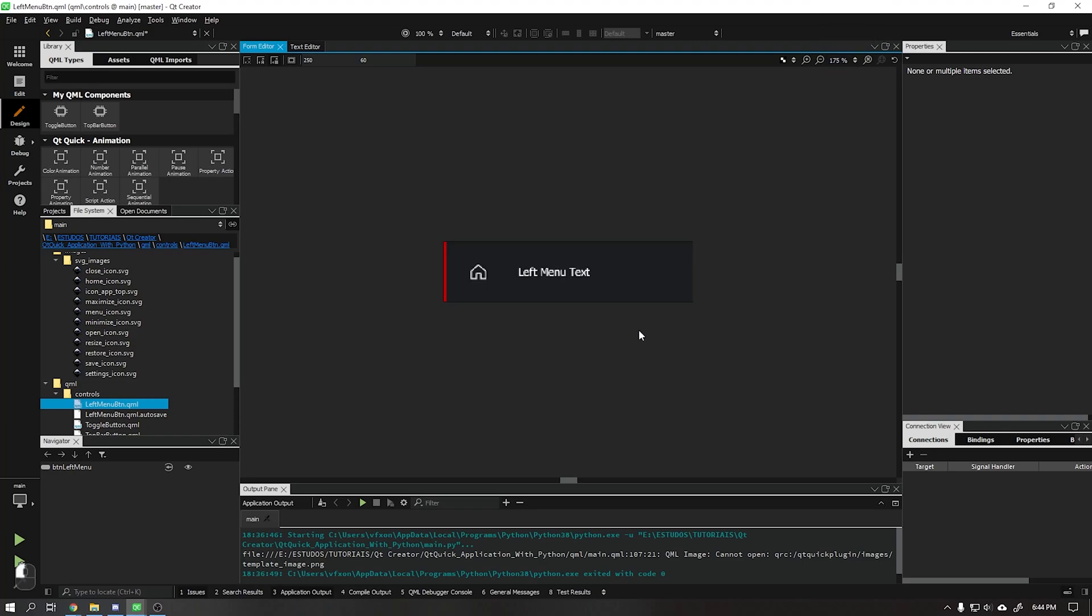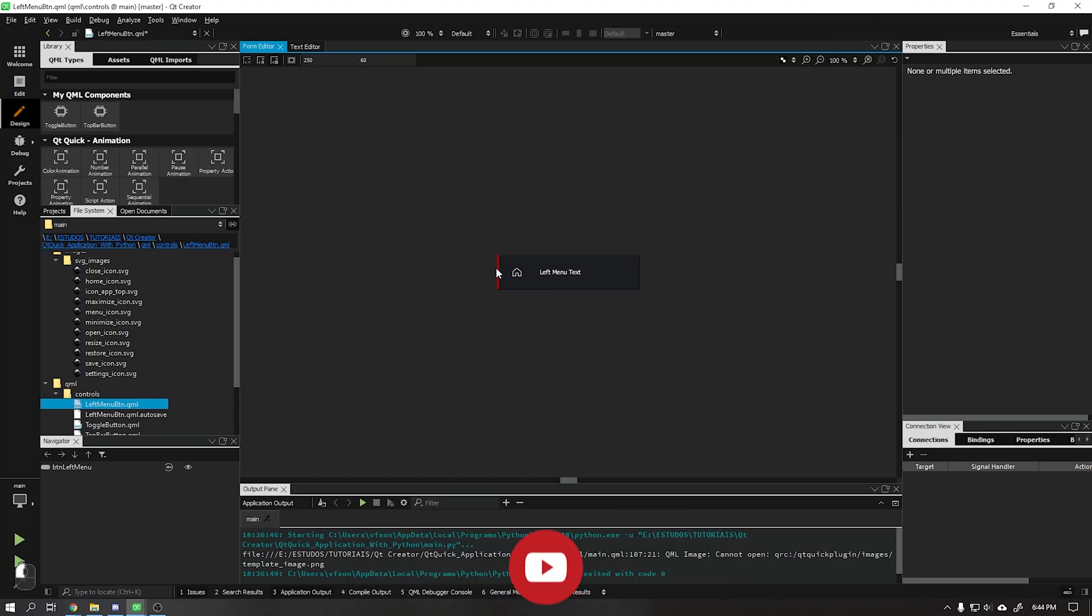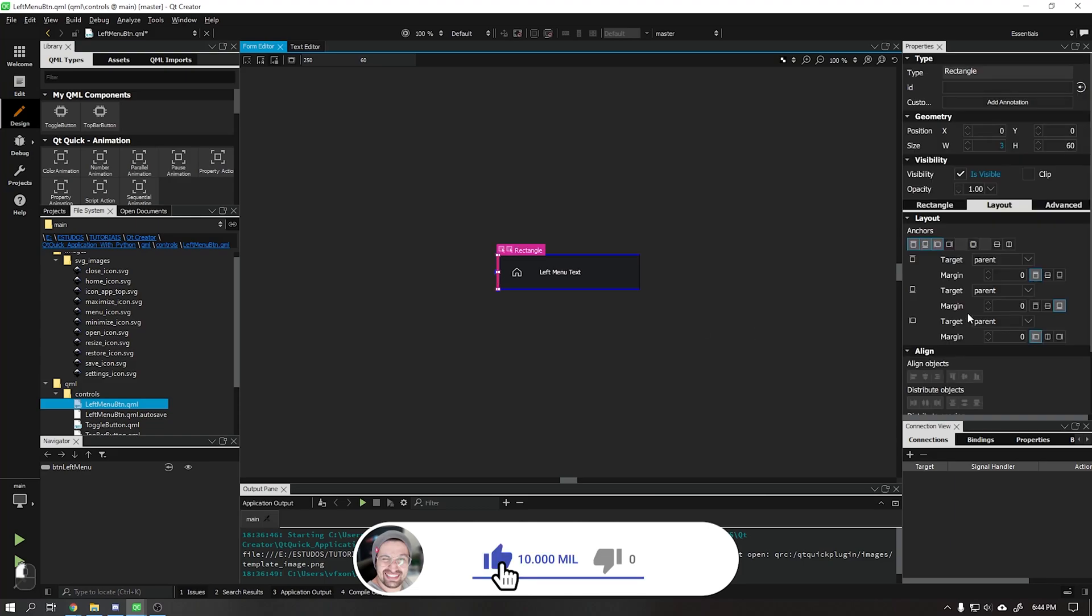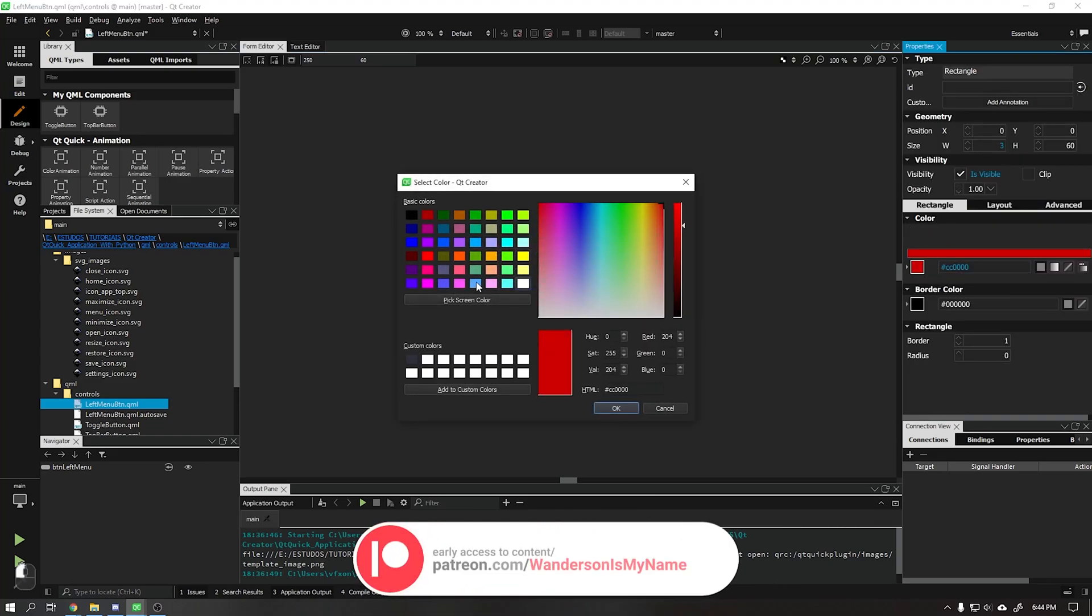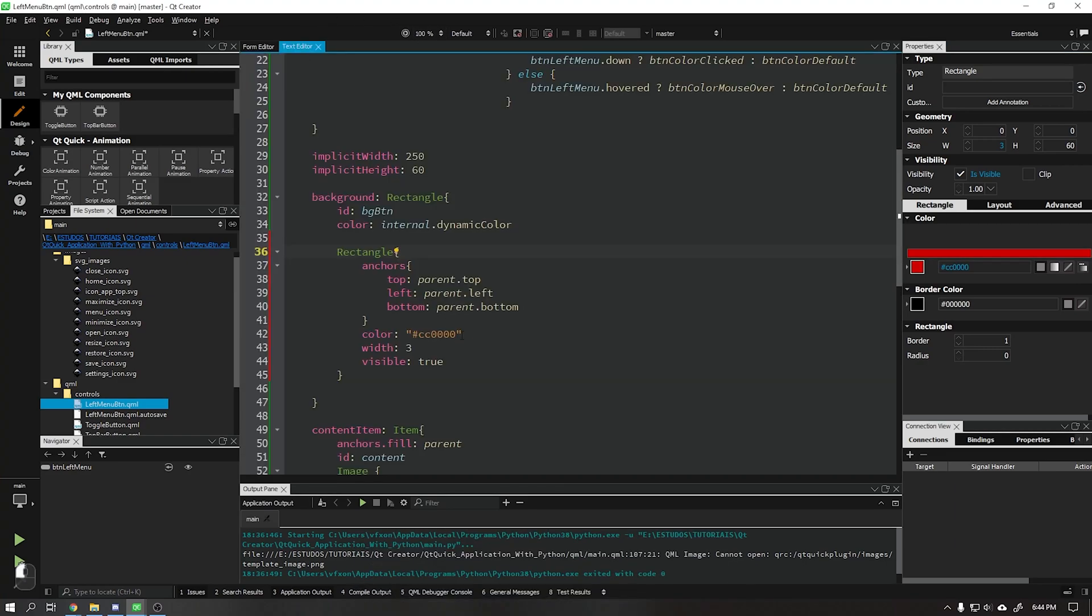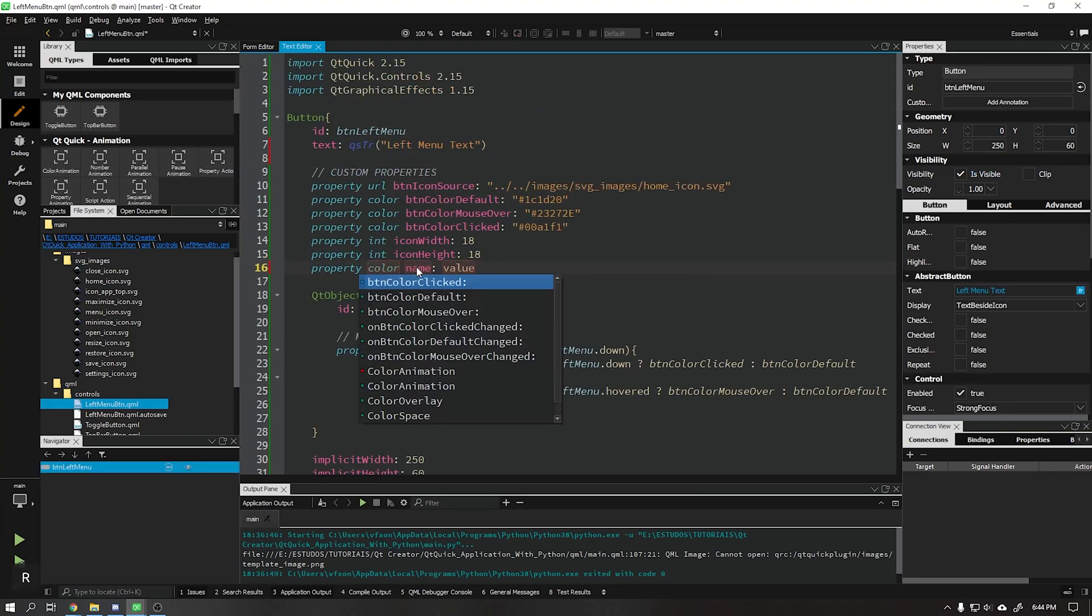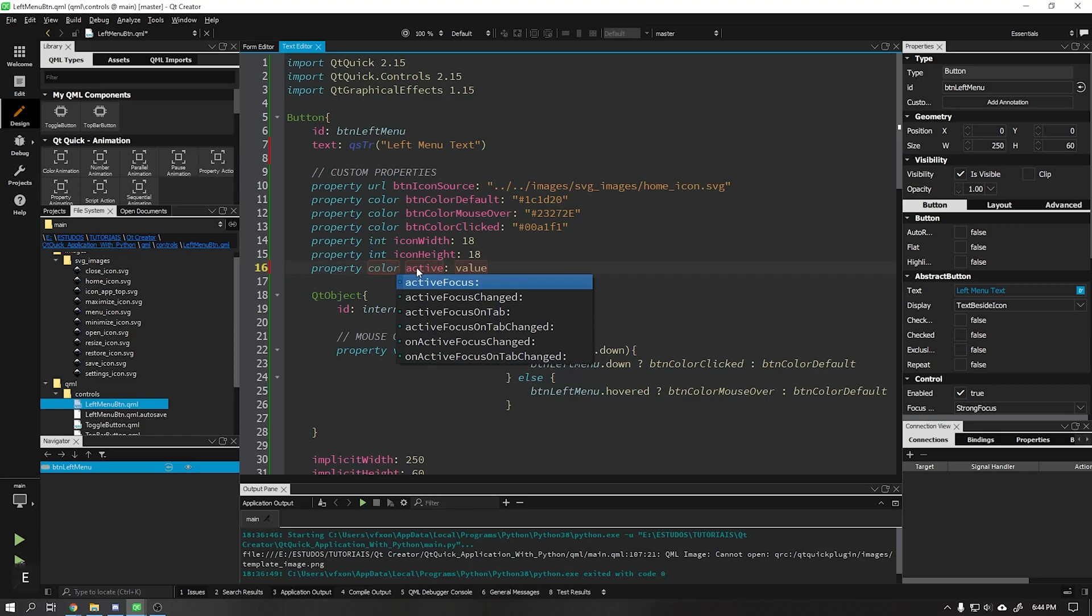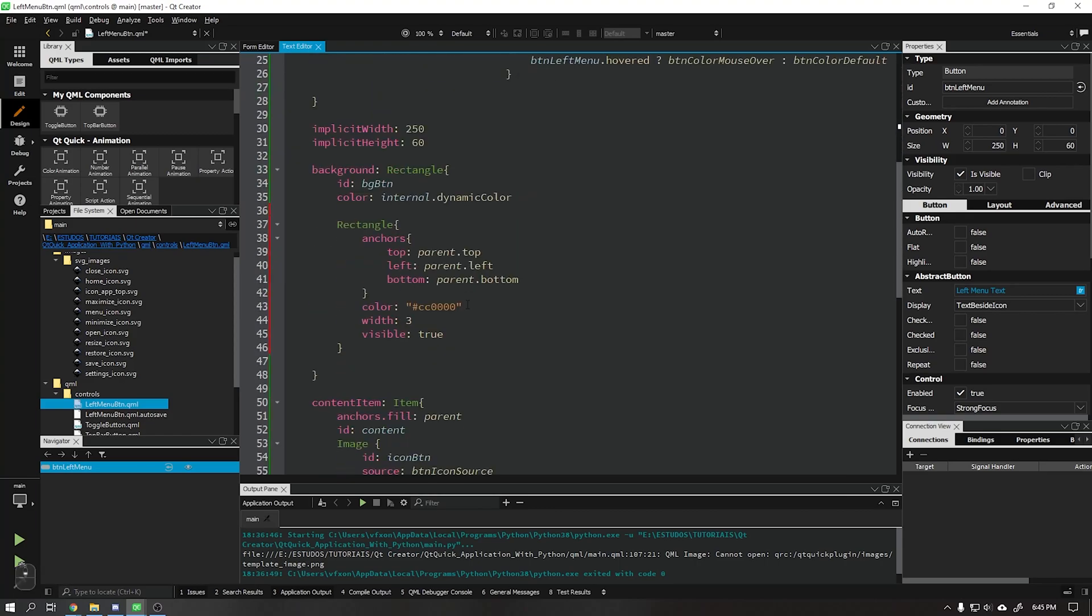We are going to change the color of this border from red to blue using our color picker and create a new property for this color. After that replace the color of the rectangle with the property created.